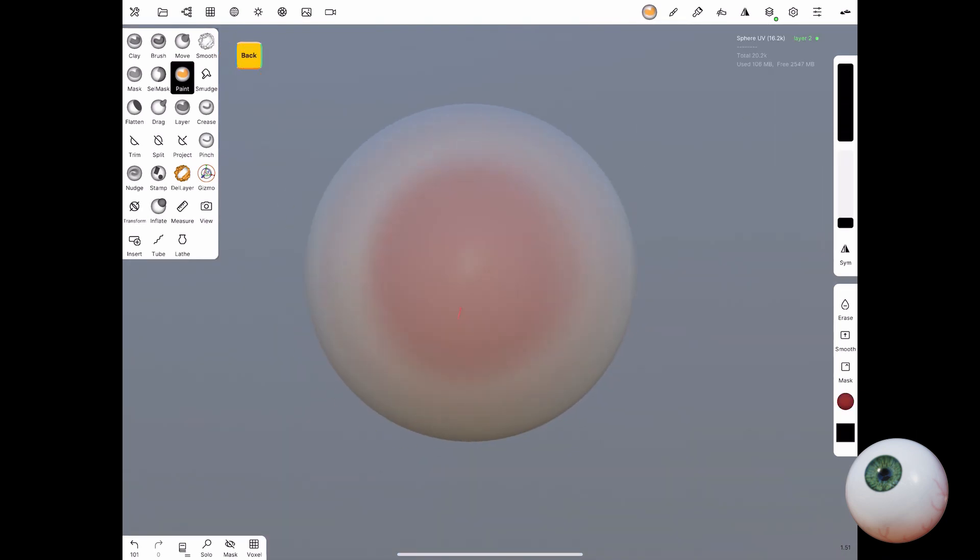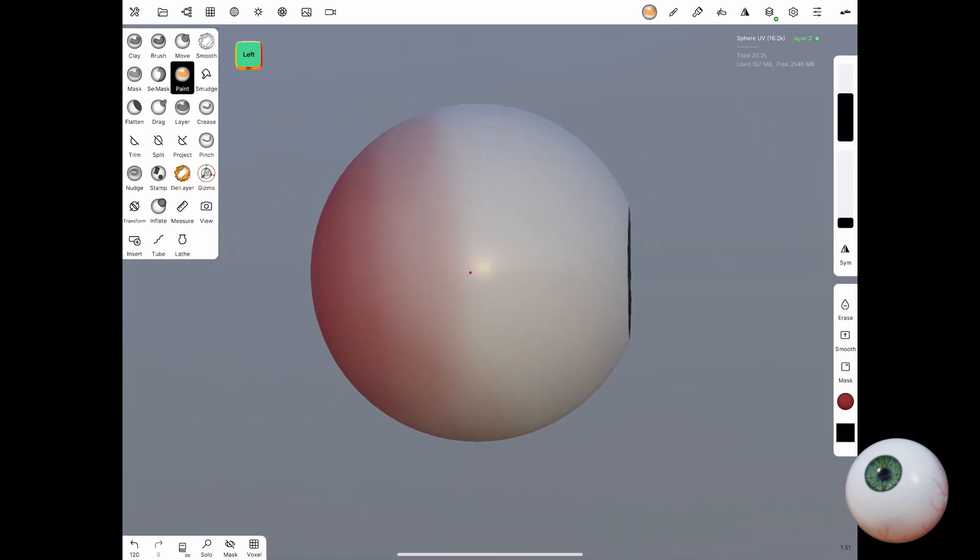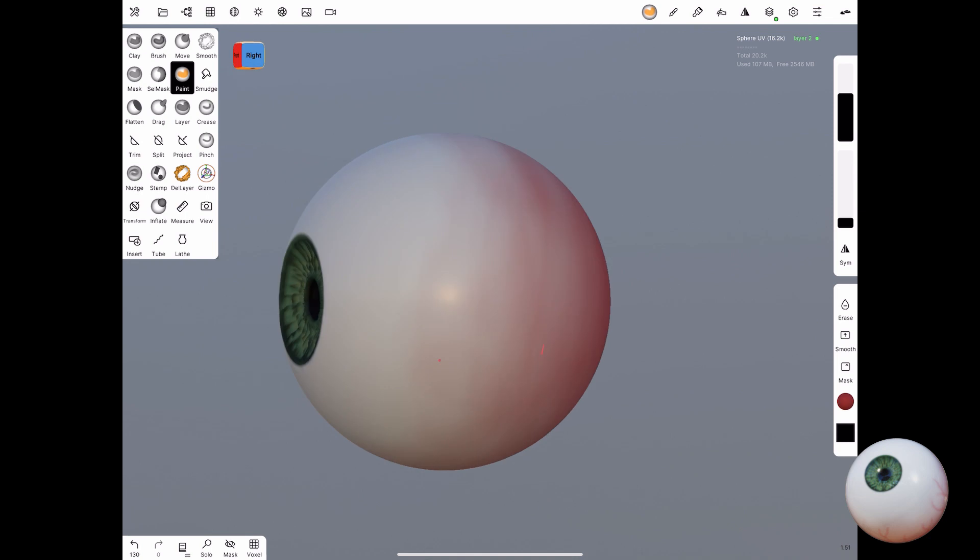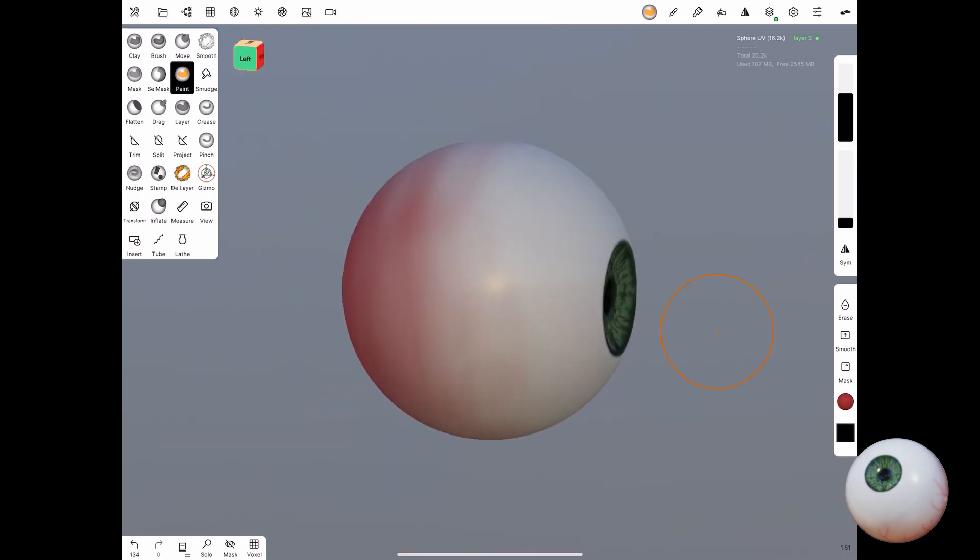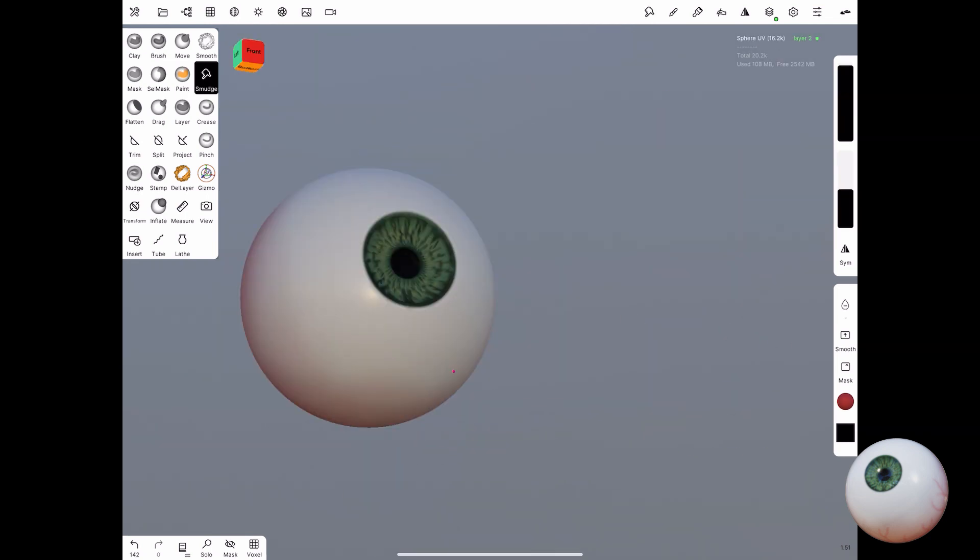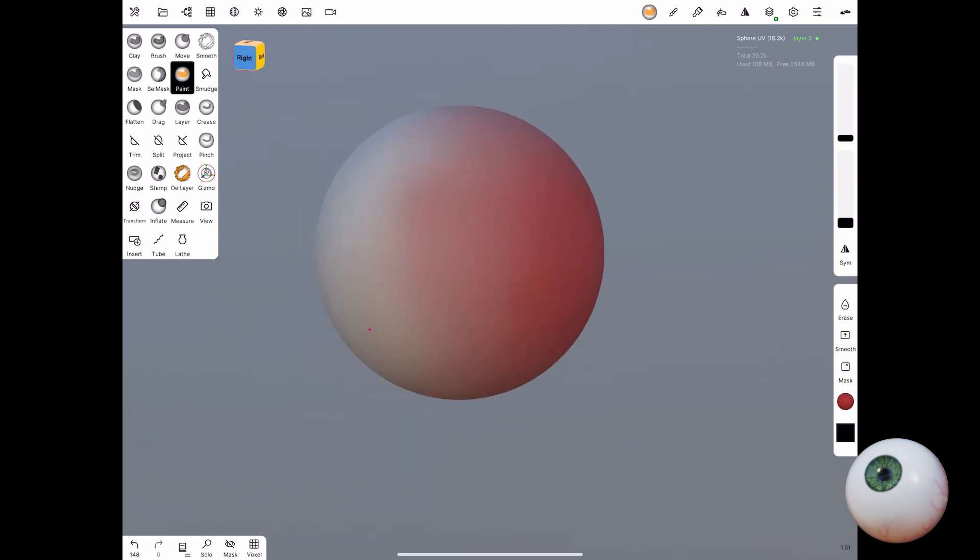Here you can see me continuing to add further details to the eyeball, and really this part is up to you how you want to finish the eye.